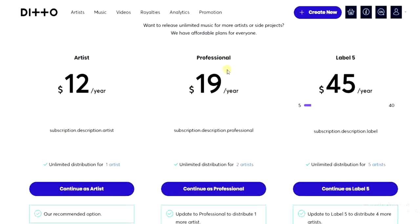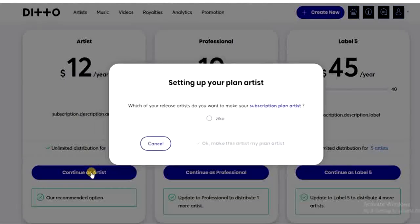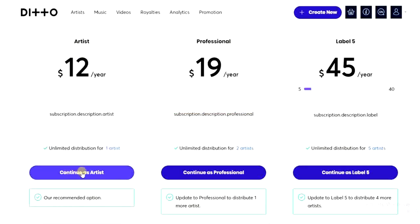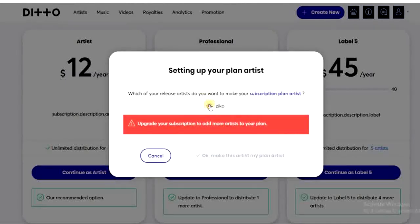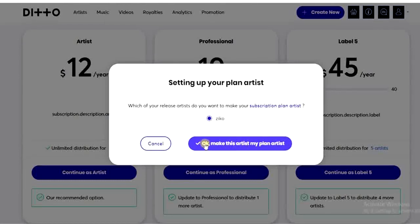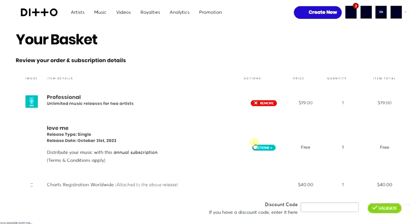Click 'Continue as Artist' and proceed to entering your payment details. Select your plan, enter your credit card information, and you'll be on your way to getting your song on all music streaming platforms. Scroll down and click 'Pay with Card' or 'Pay with PayPal', enter your payment details, and complete the payment.